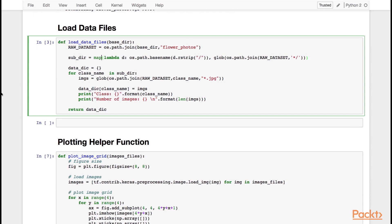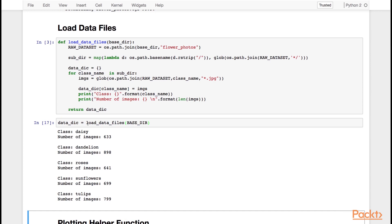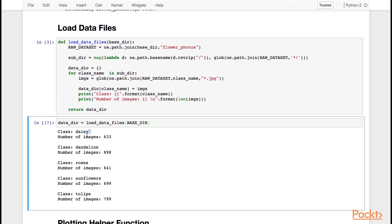Now we're going to load our flower images into a Python dictionary. First, we're going to loop through all the subdirectories, and then we're going to load the image files based on their class name. We're going to call this the data dictionary, and give it the base directory. We're able to load our five different classes: daisies, dandelions, roses, sunflowers, and tulips. For each class, we have about 700 images.